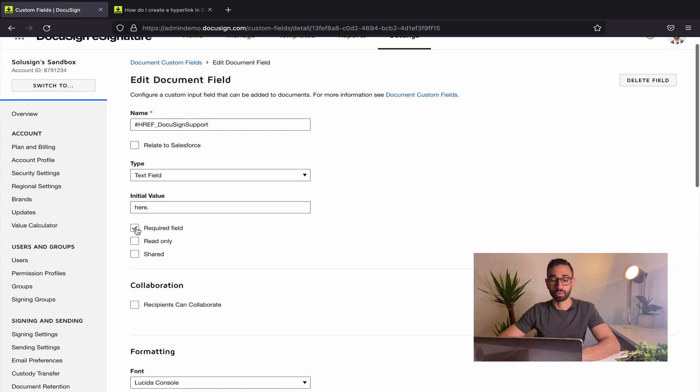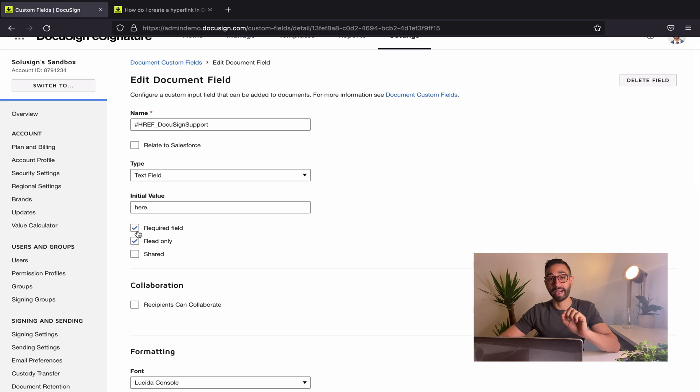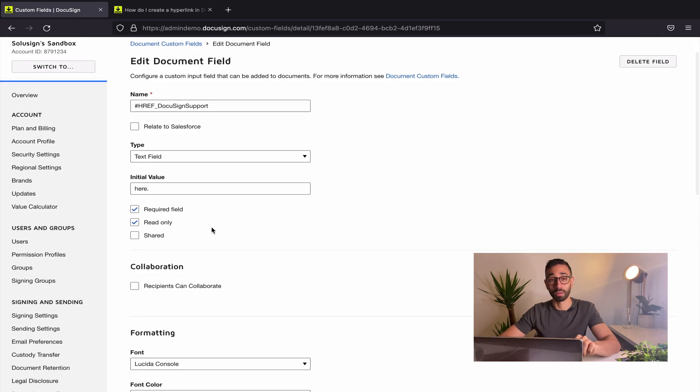I'm going to click on required and read only. So those two check boxes have to be filled out otherwise this isn't going to work.